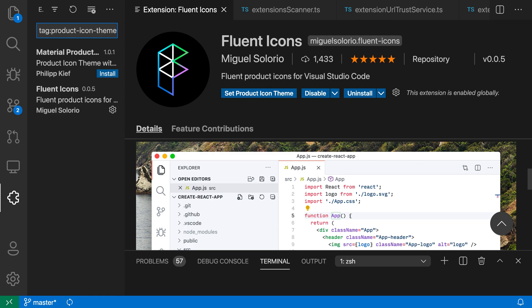Product icon themes open up a new customization option for VS Code. You can mix and match them with your file icon theme and with your workbench color theme to really make VS Code your own. So that's a quick look at product icon themes for VS Code.